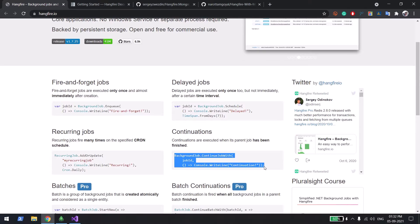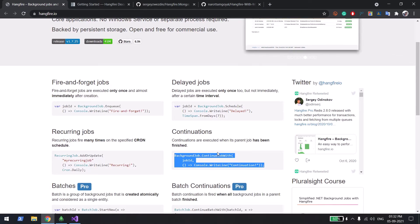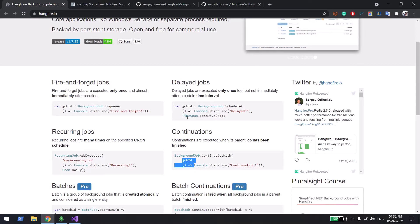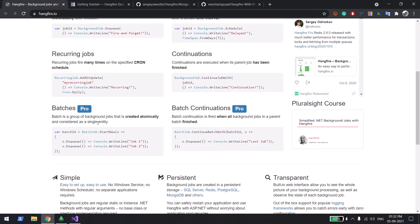Another type is continuation jobs — when some job completes, you want another job to run, like a join or a continuous job. You provide the parent job ID, which Hangfire gives you when you trigger any job, and use that to set up the continuous job. There are also batch jobs, where you run many jobs in parallel and then perform a continuation once the entire batch is complete.